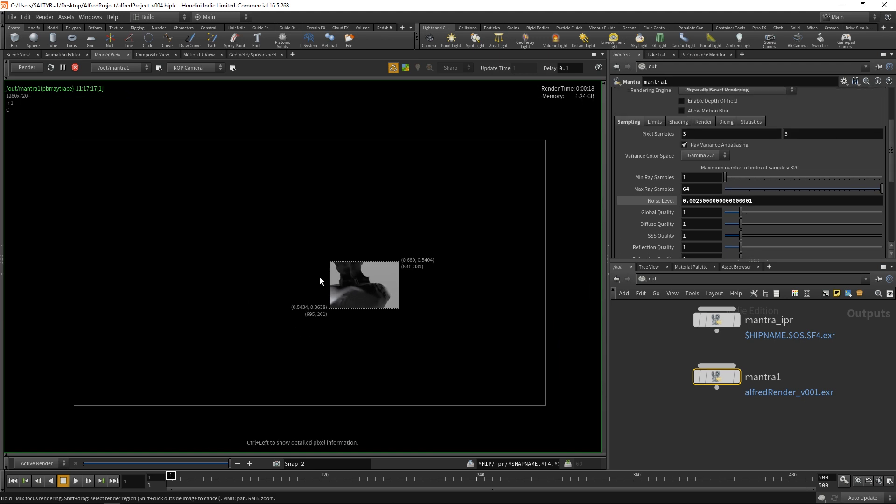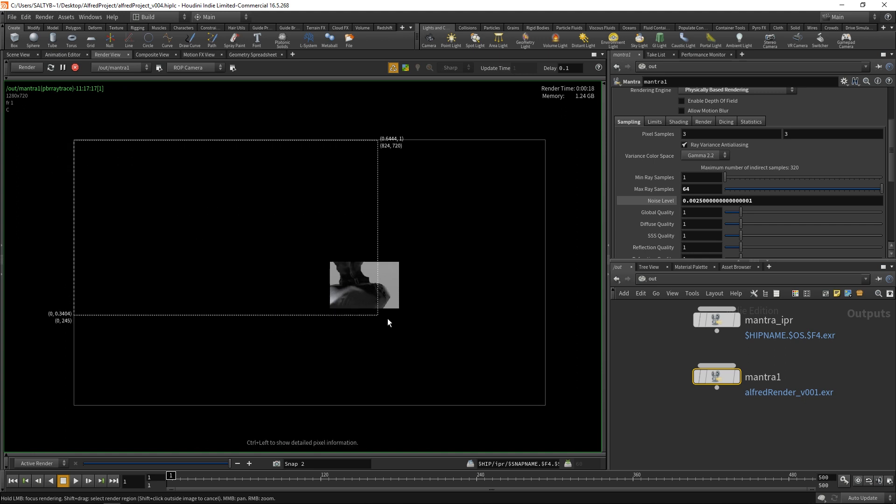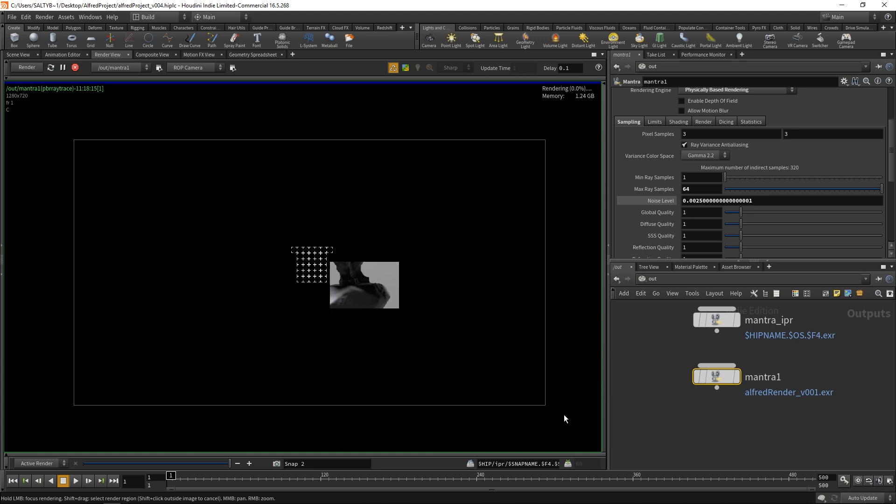I'm going to send off a full render now instead of just this region. I'm going to hold down Shift and do the whole thing. Once the whole thing is done rendering, let's take a look at the final result.